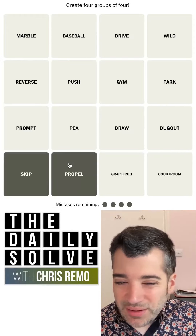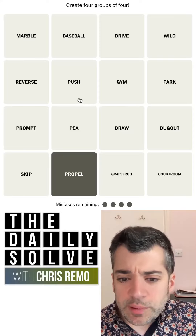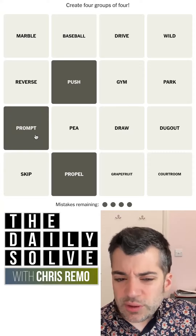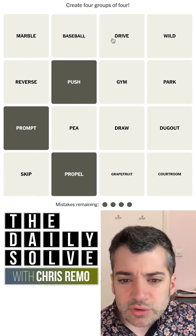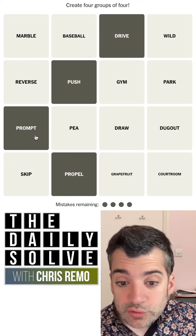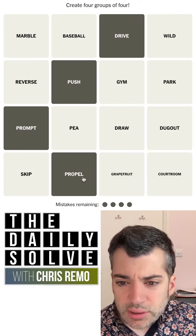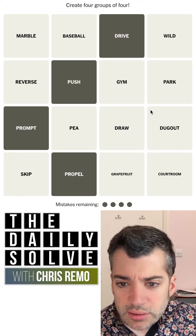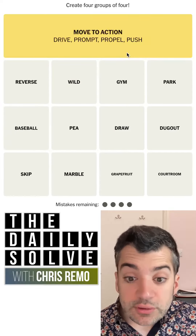Skip and propel — if you sort of propel a rock, you skip it across water. That doesn't feel good. Oh, propel and push though — that feels apt. You push someone to do something, you prompt them, you propel them maybe. Drive. Okay, there we go. Drive, push, propel — these all mean to sort of encourage or to move something. This feels right. I'm going to do it. Yes! Move to action.